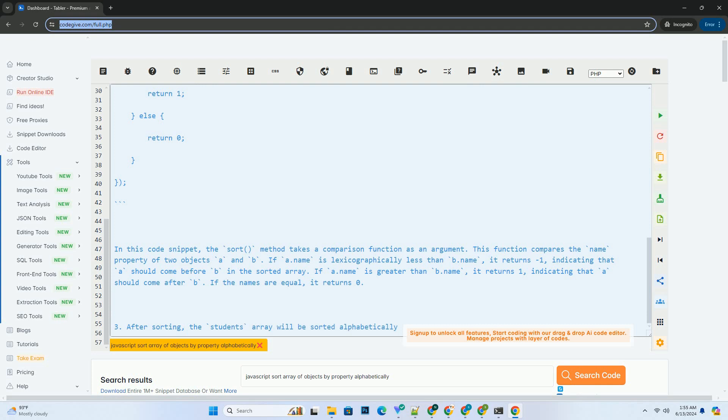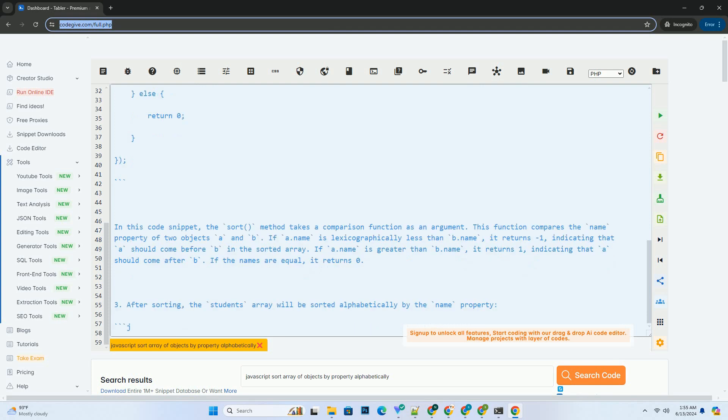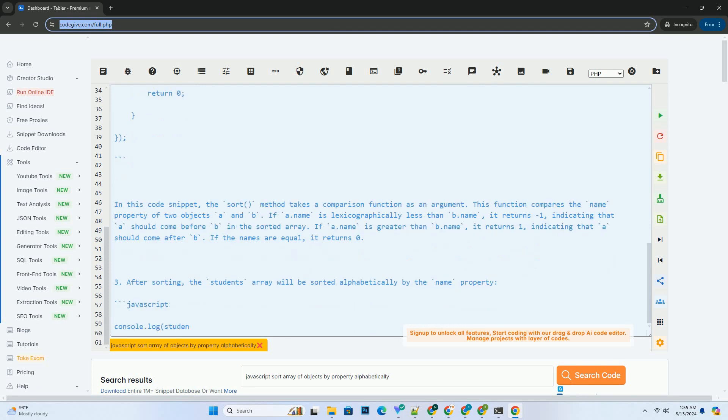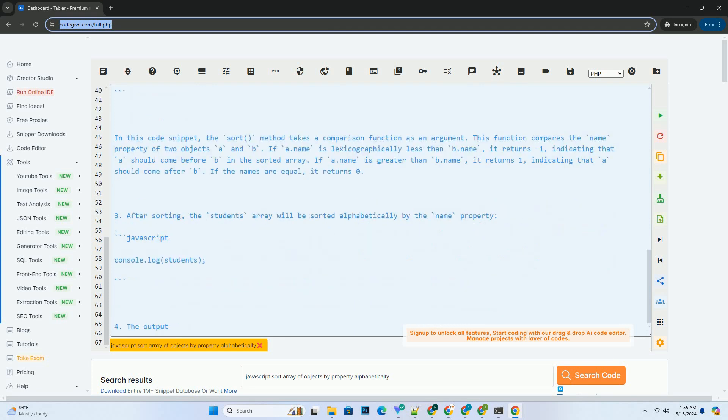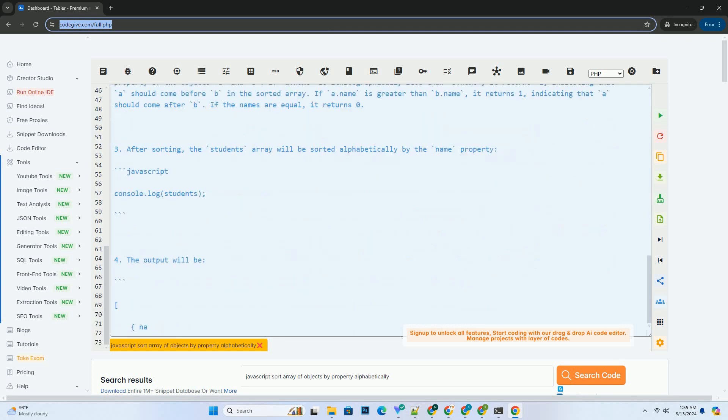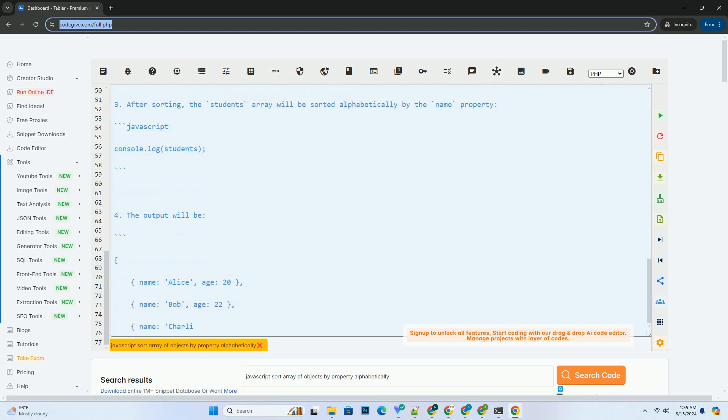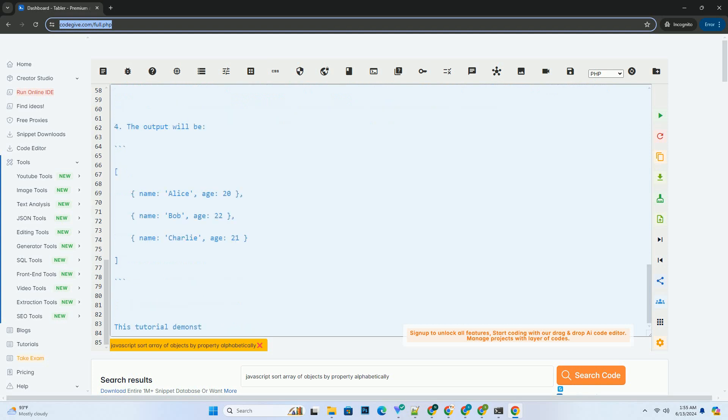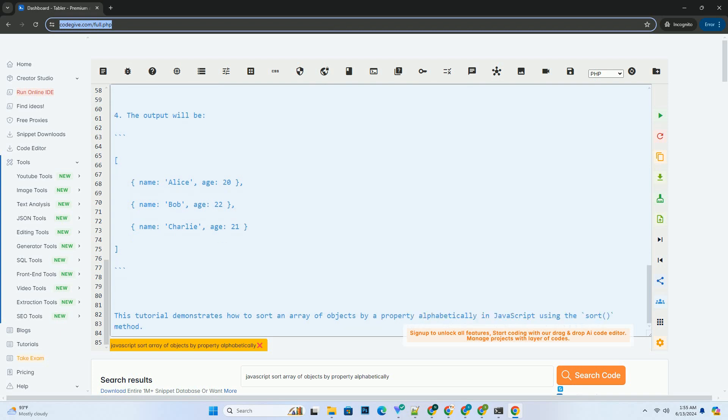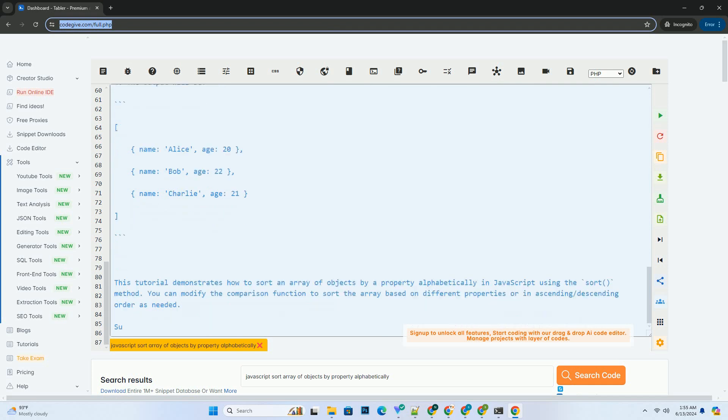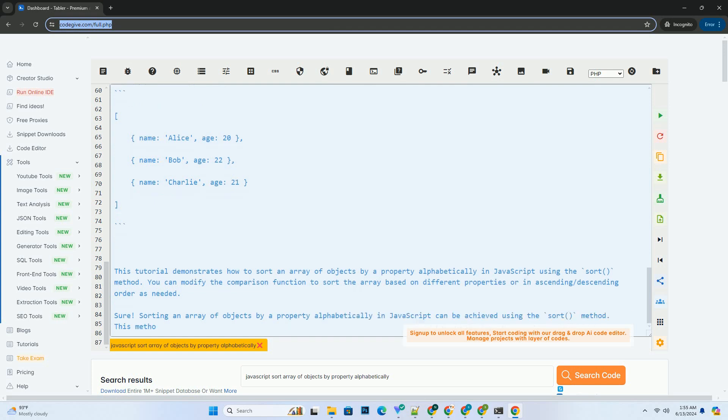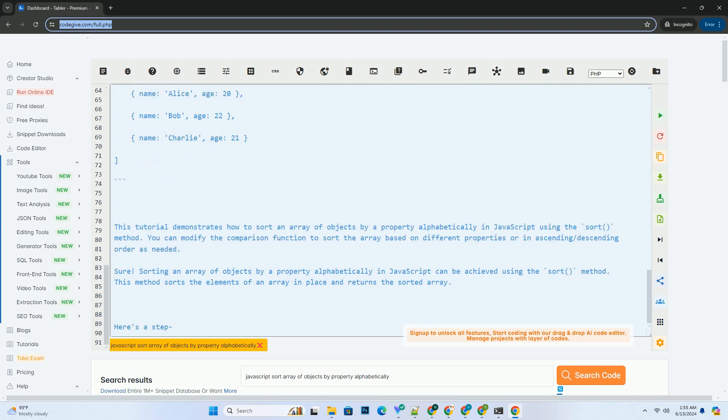In this code snippet, the sort method takes a comparison function as an argument. This function compares the name property of two objects a and b. If a.name is lexicographically less than b.name, it returns minus 1, indicating that a should come before b in the sorted array. If a.name is greater than b.name, it returns 1, indicating that a should come after b. If the names are equal, it returns 0.